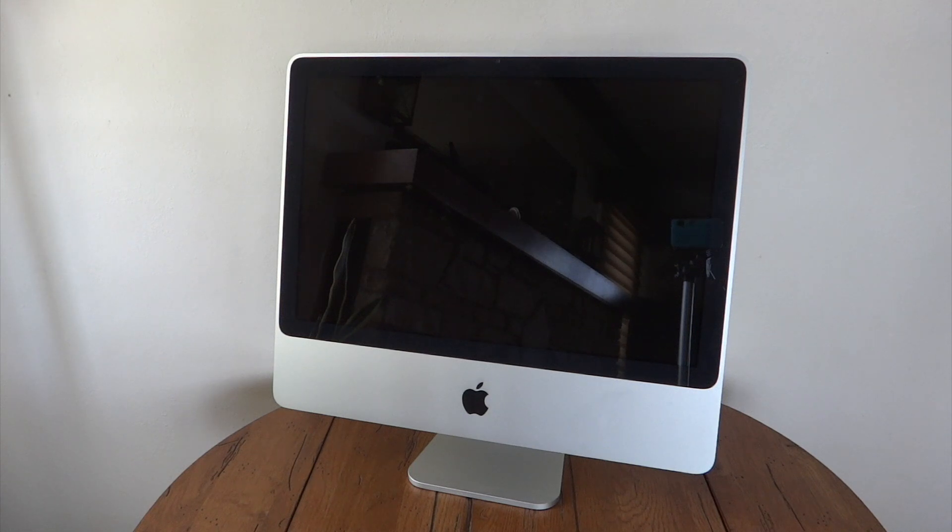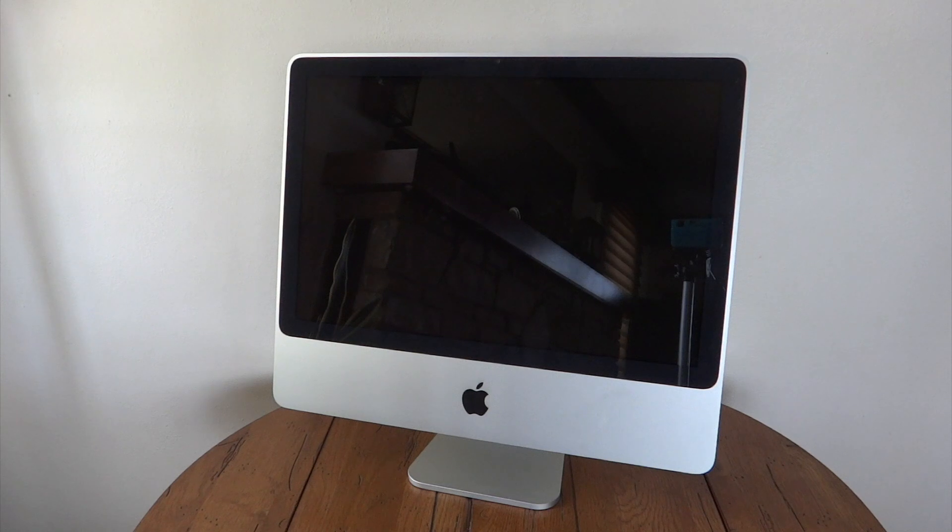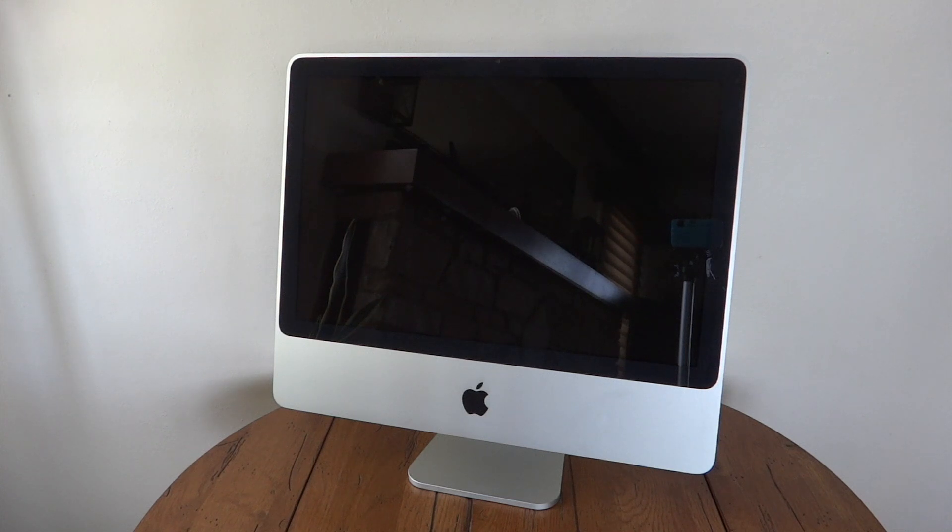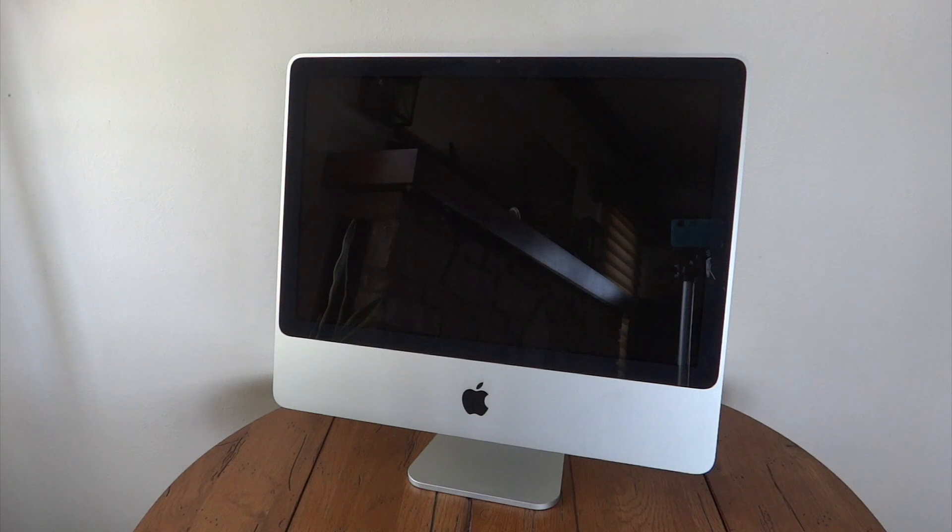As for the display, we have the 20 inch display which is ran by the ATI Radeon HD 2400 XT graphics with 128 MB of video memory. Now actually, that is the exact same video card that was in the mid-2007 20 inch iMac, if I remember correctly.